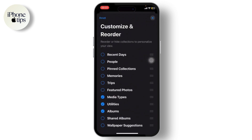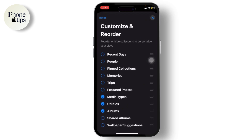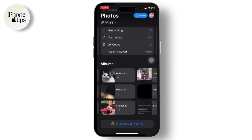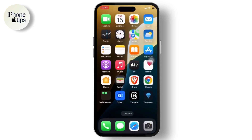Tap on 'Customize and Reorder' and just select these three options: tap on Media Types, Utilities, and Albums. That is all you need. That is the first setting that you might want to change.